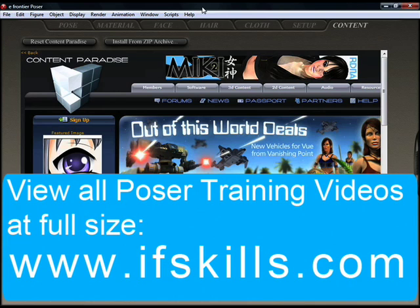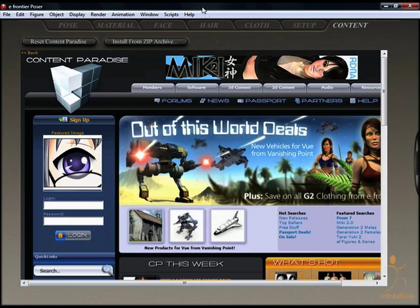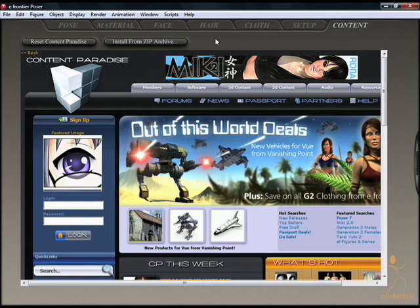There are a number of different methods for adding content to the Poser library. Two of them are actually accessible from the Poser interface itself.